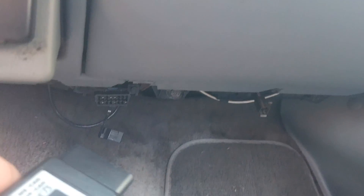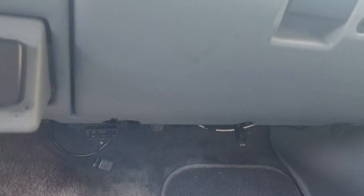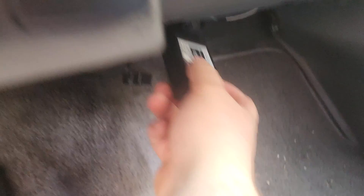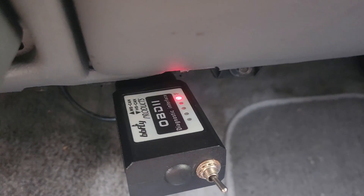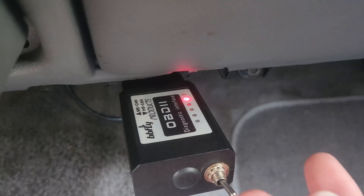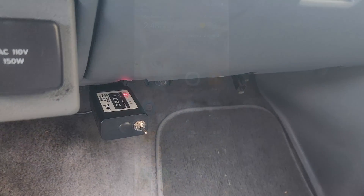On the 7.3 it's down here underneath the dash on the passenger side. Plug it in, make sure our switch is on HS CAN, which it is. Then we'll try to find it in our Bluetooth section.